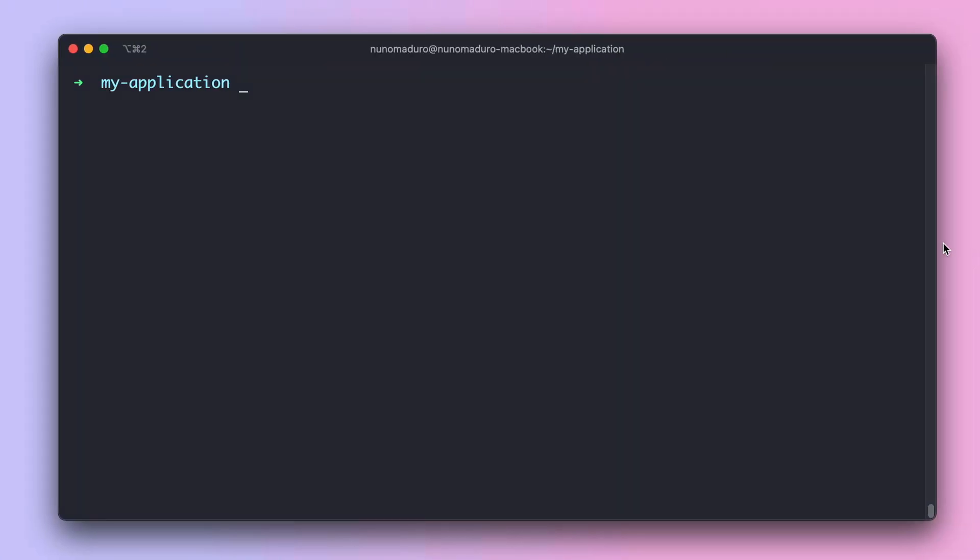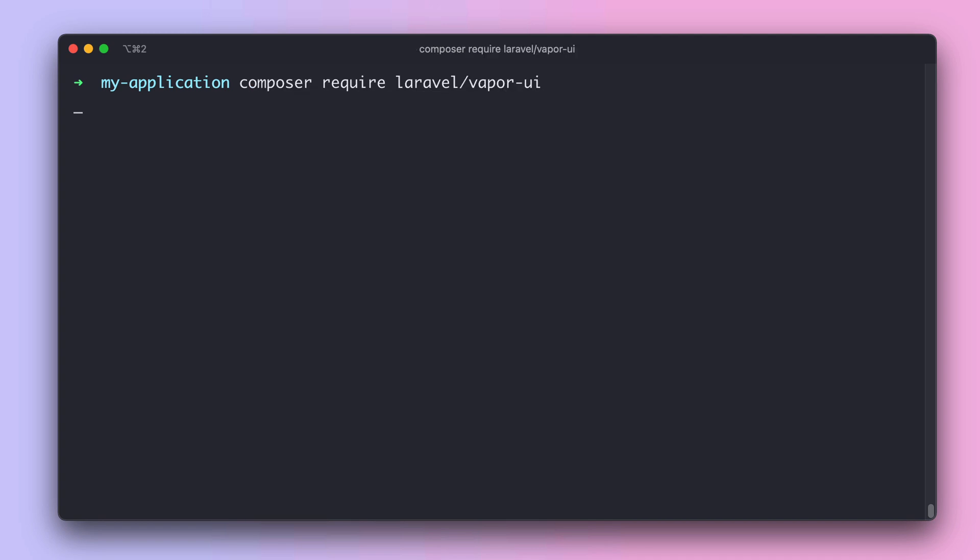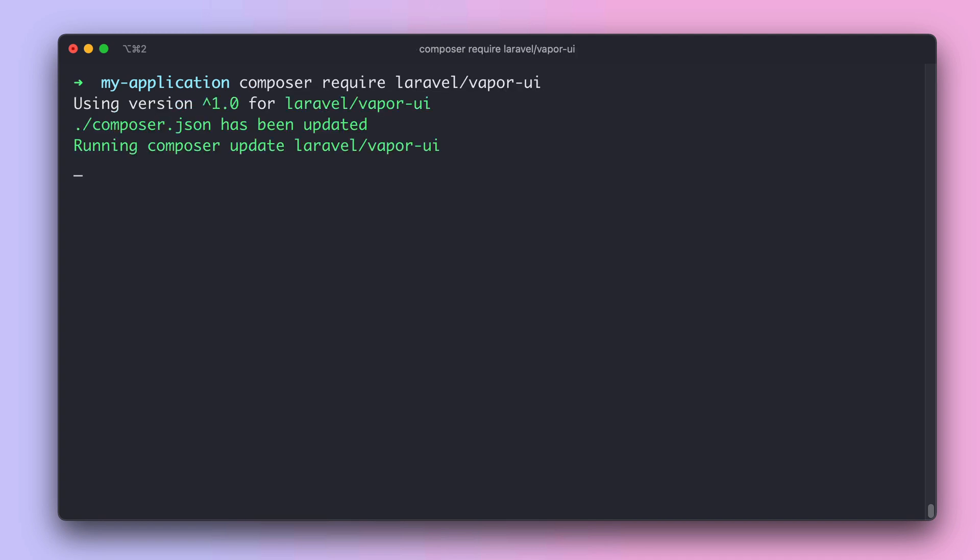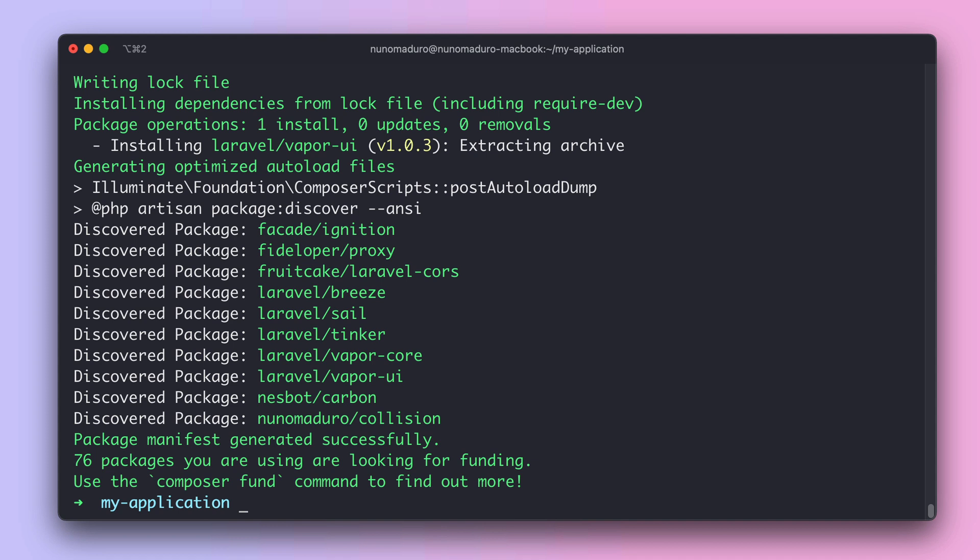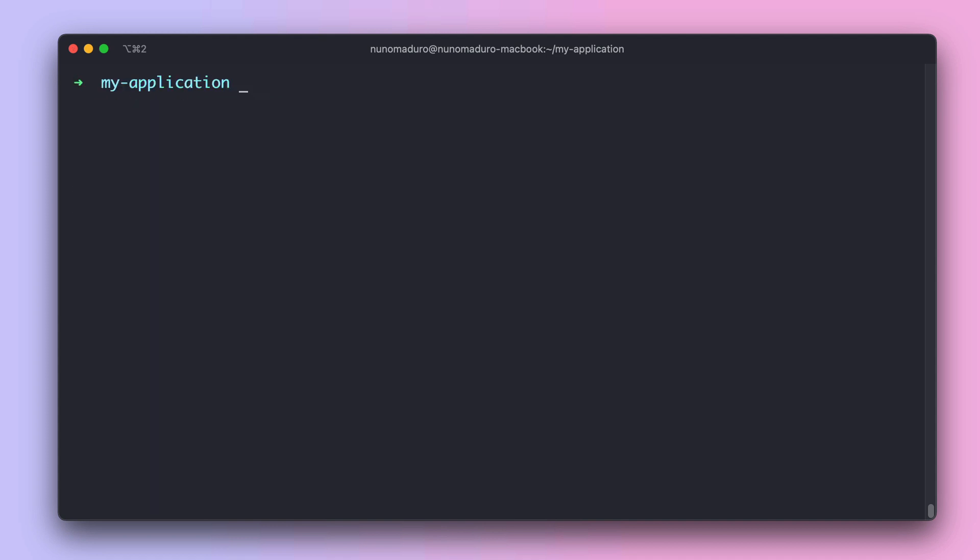Next, the second way we have to check the logs in Vapor is using the equivalent of telescope for Vapor, which is the Vapor UI dashboard package. But first we need to install it by typing composer require laravel vapor-ui. And as soon as composer ends up the installation, we can proceed by typing php artisan vapor-ui:install.